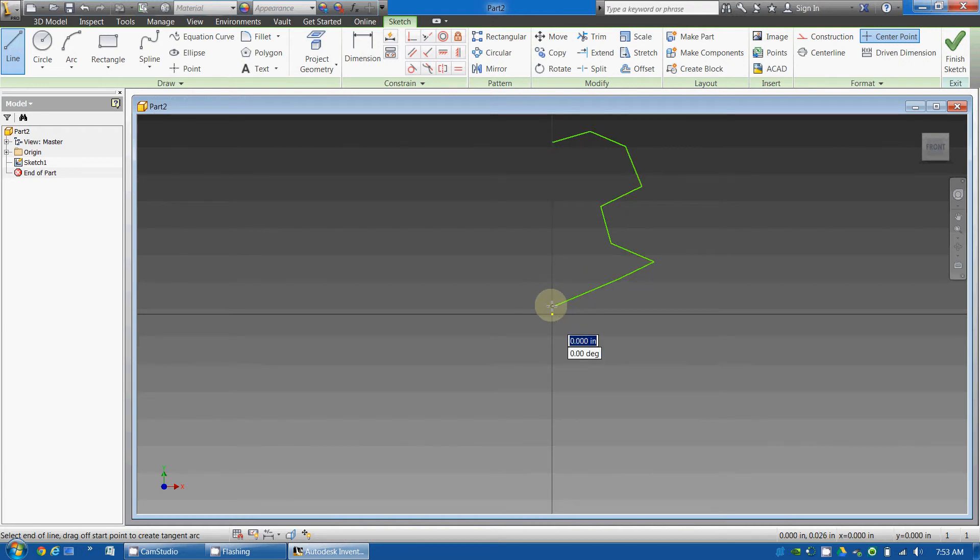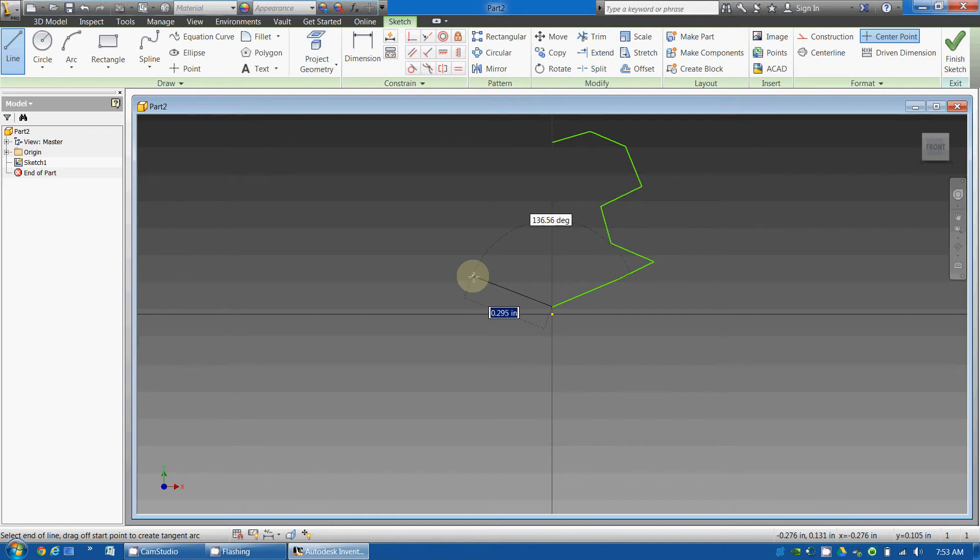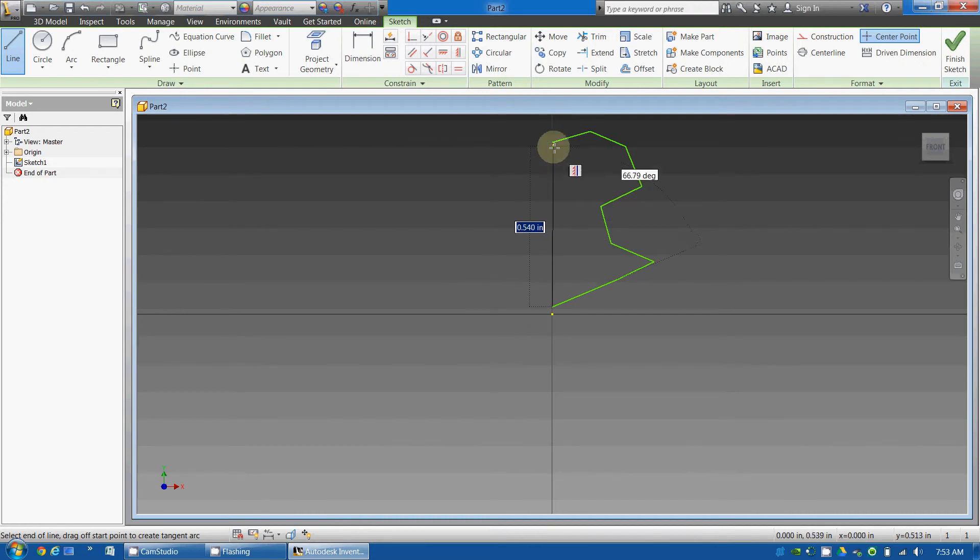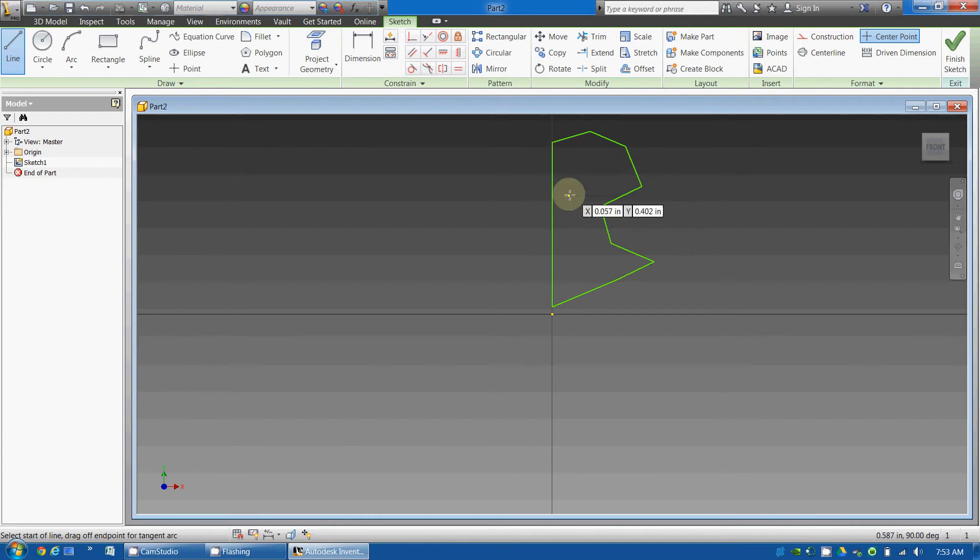Now this would be real hard if I wanted to try to draw the exact same thing on this side. So, instead, I'm going to connect this here, right there, I've got a line right along the y-axis connecting it.